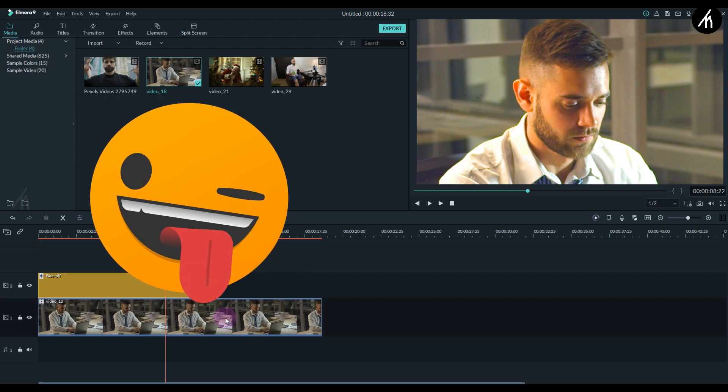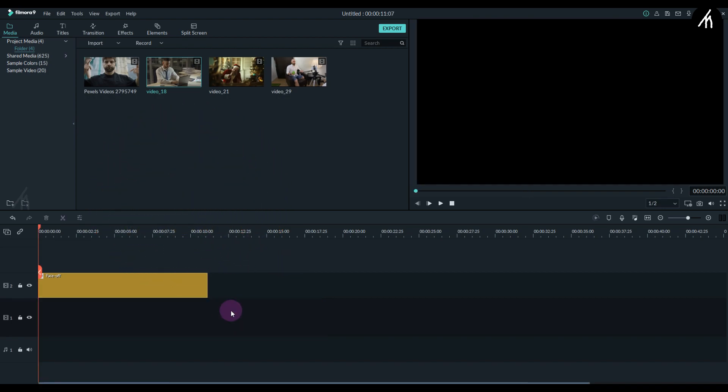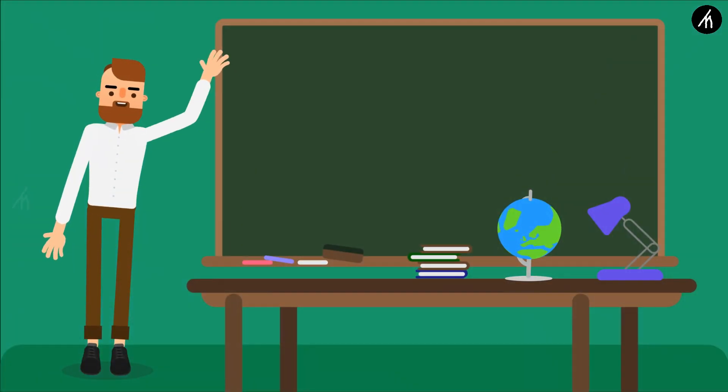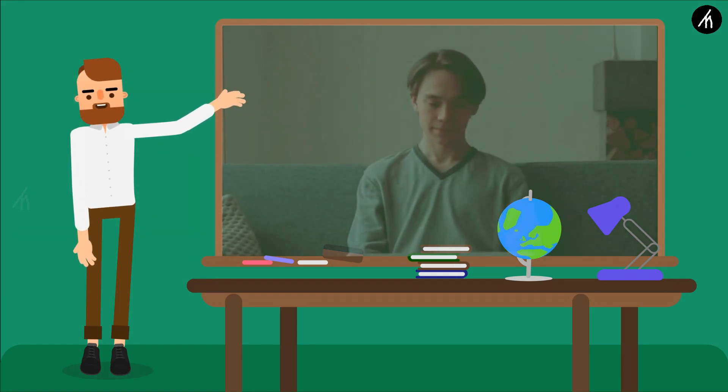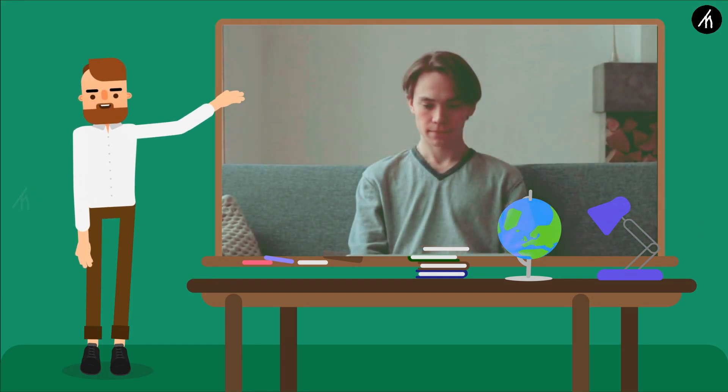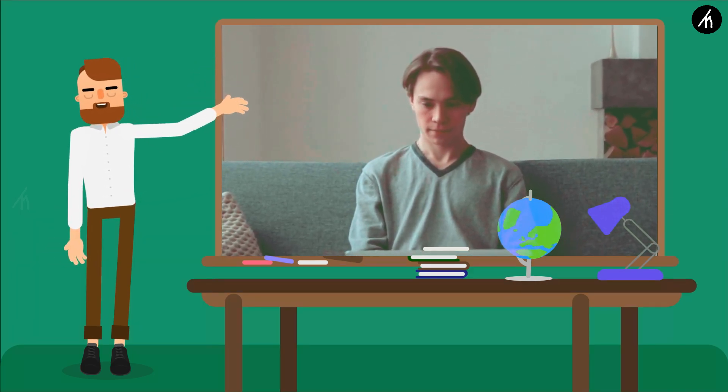So yeah guys, basically to use this face blur feature of Filmora, there needs to be some conditions met. You need to have a well-lit video with a straight face or a little bit of side, but not too much of the side. And the subject should be front facing with less motion in the video. So that Filmora can be able to track it and put it on the face.